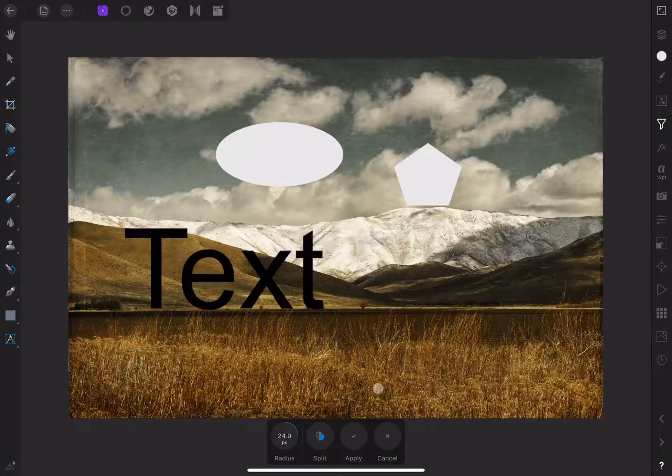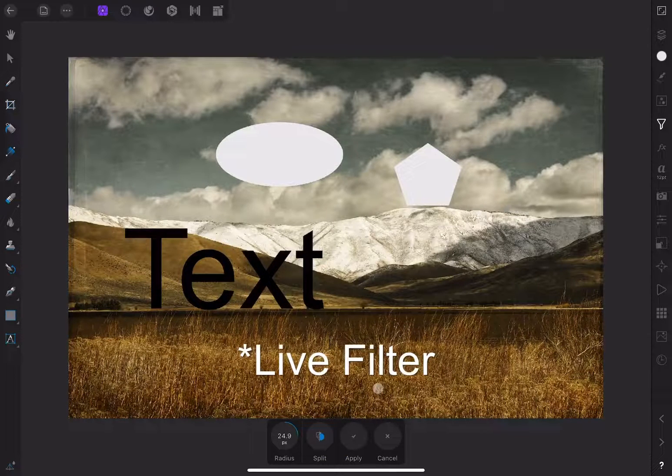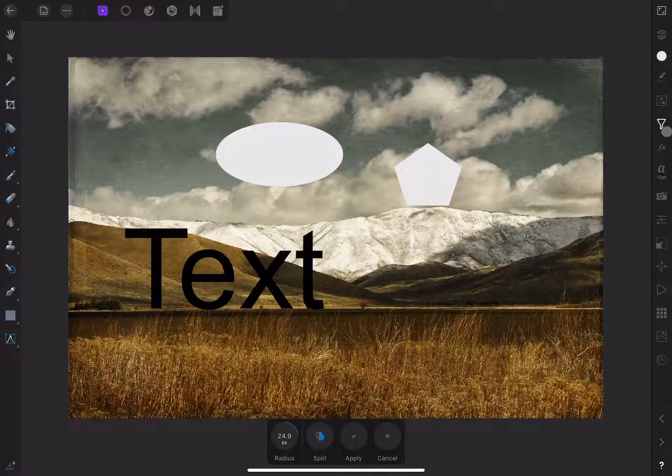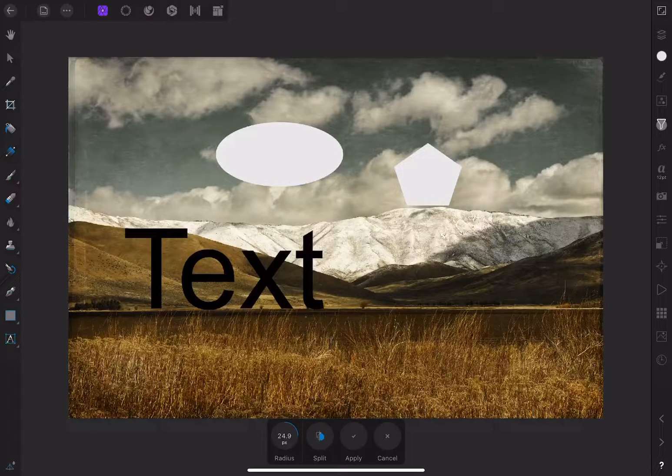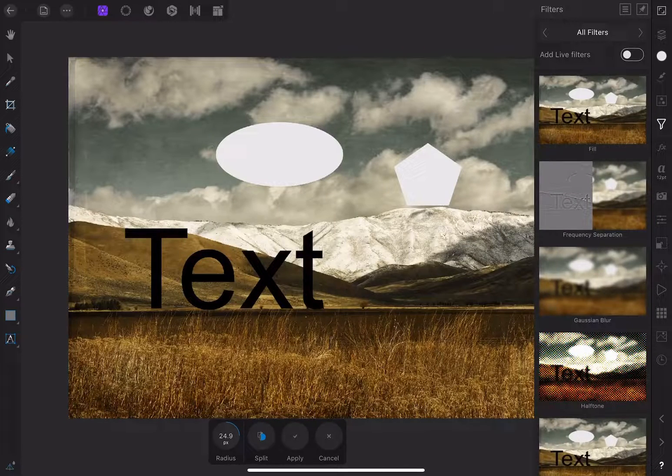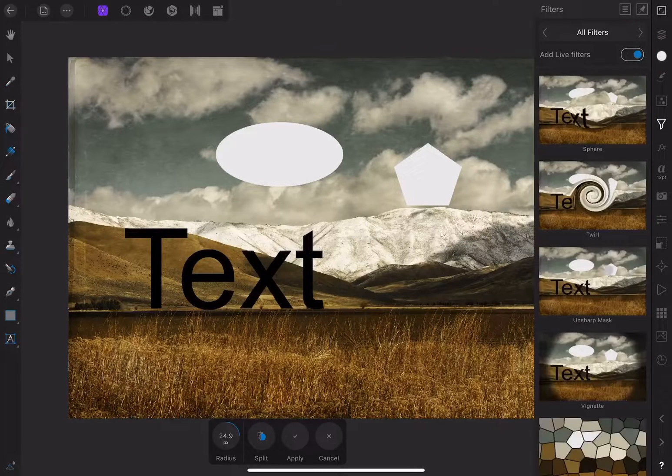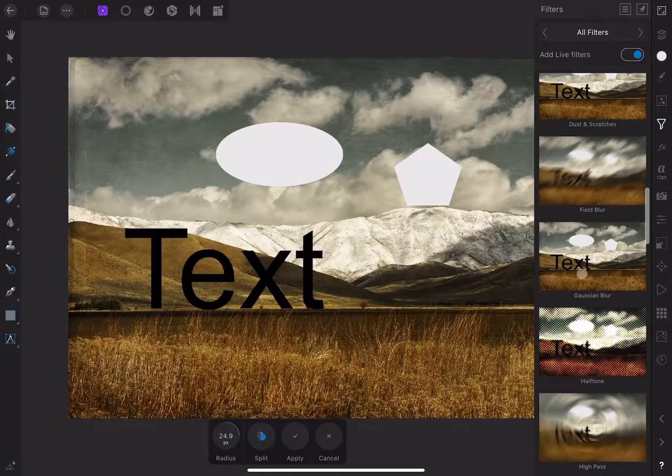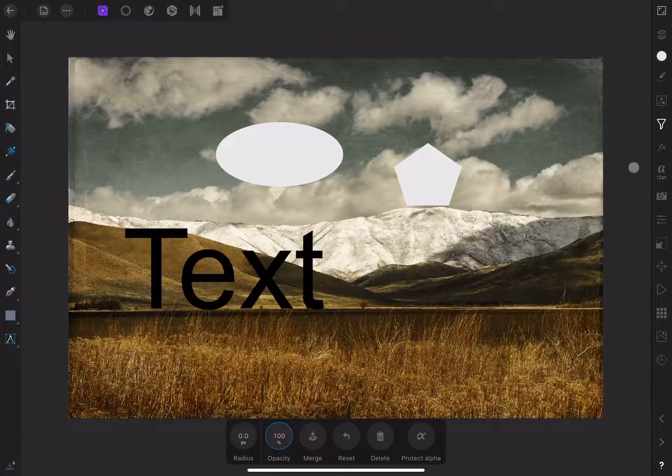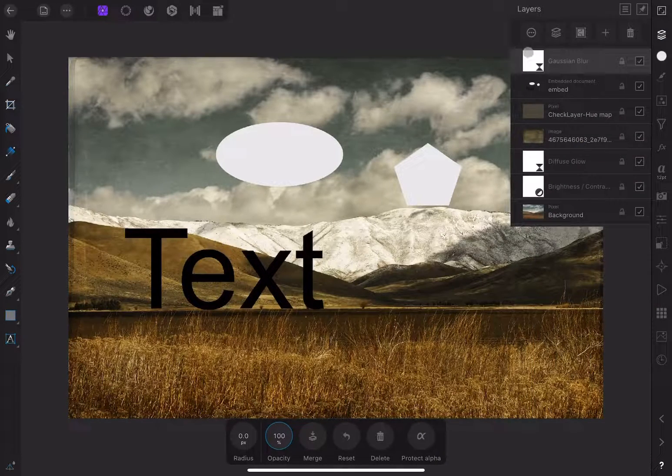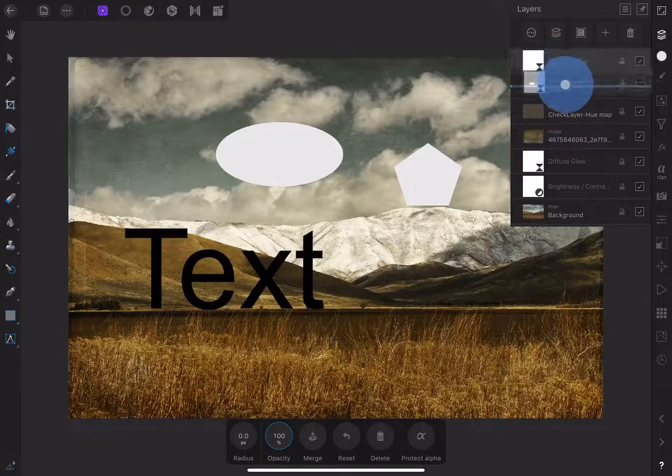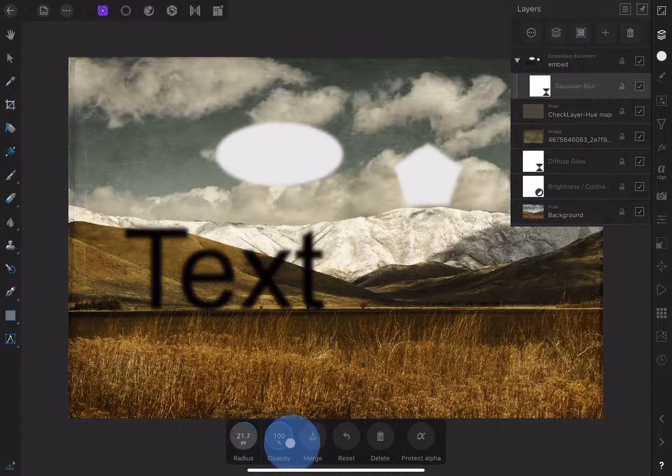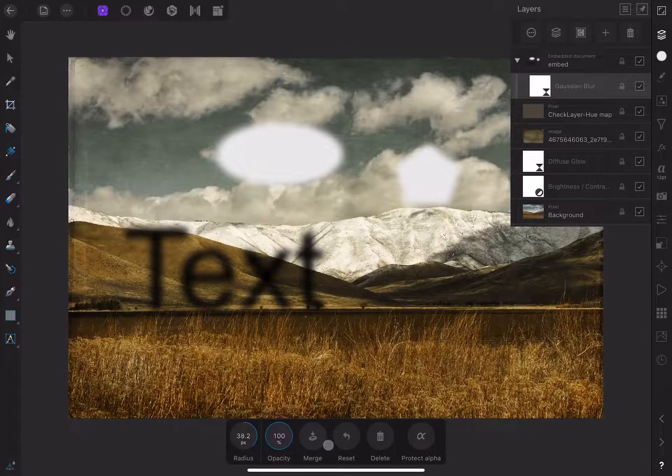We can get past this limitation by using a live layer. Not all filters have a live equivalent, so it's not going to work with everything. But in this example, there is a live filter version of the Gaussian Blur, so I'll choose that. I'll make it a child layer of the embedded document so that it doesn't affect anything below. I can now add the blur and still preserve all the editing on the embedded document layer.